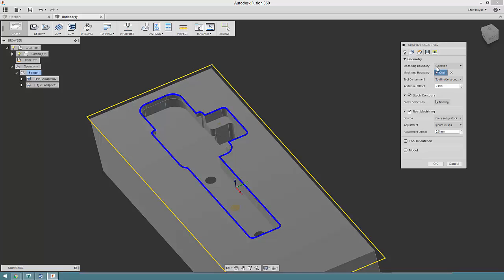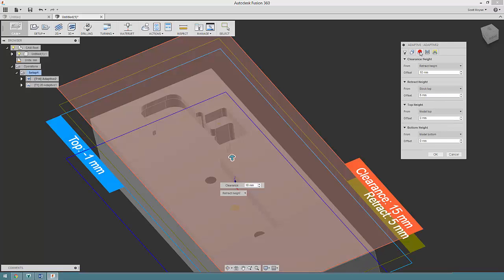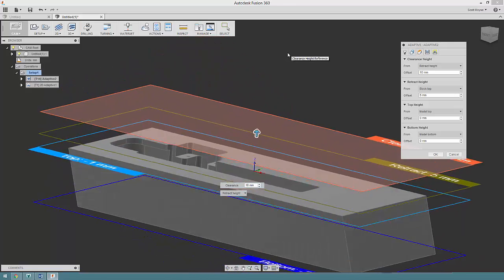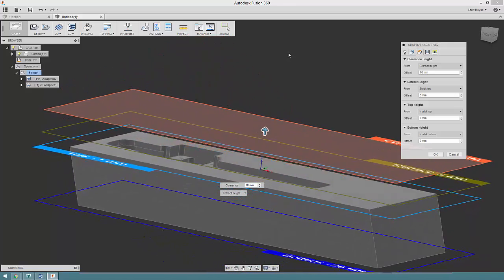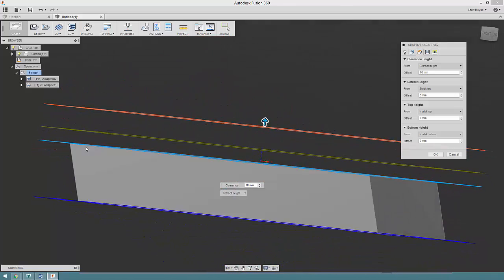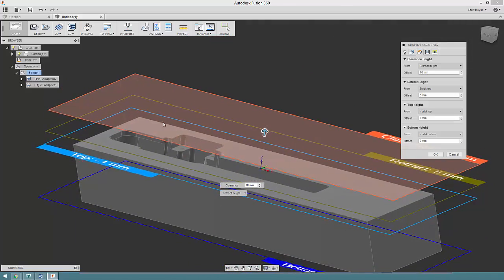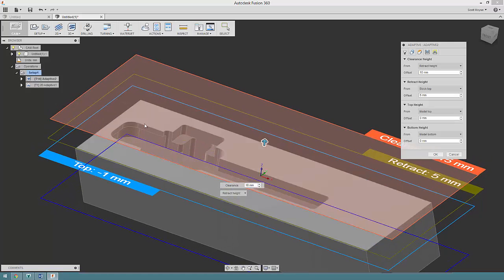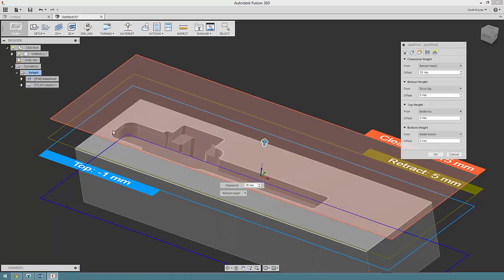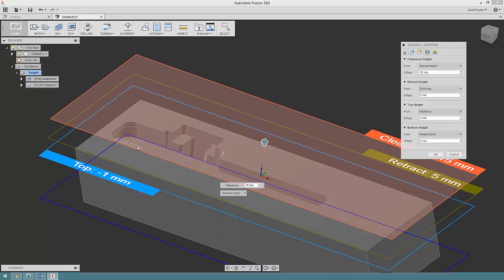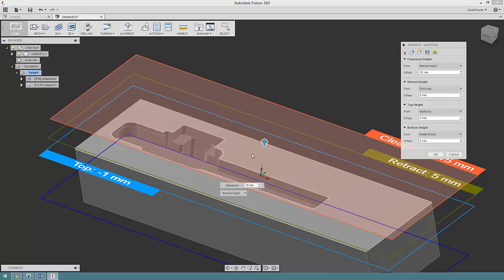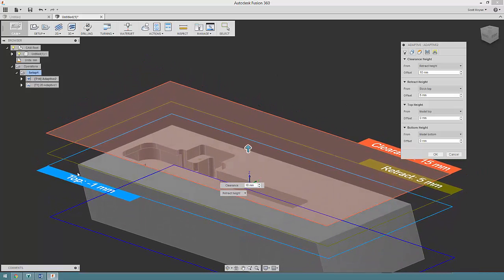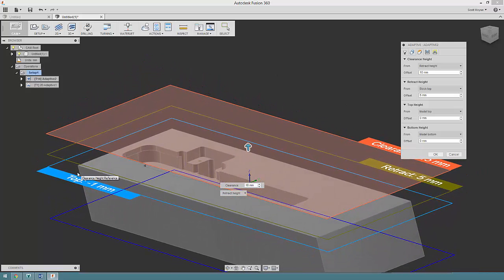I've adjusted the top height down to model top, and that's because adaptive would run another toolpath around the top of this pocket at the very top of it at the same level, so it's kind of a wasted toolpath. By dropping this, it's kind of allowing for the fact that I haven't faced the top of the stock off.